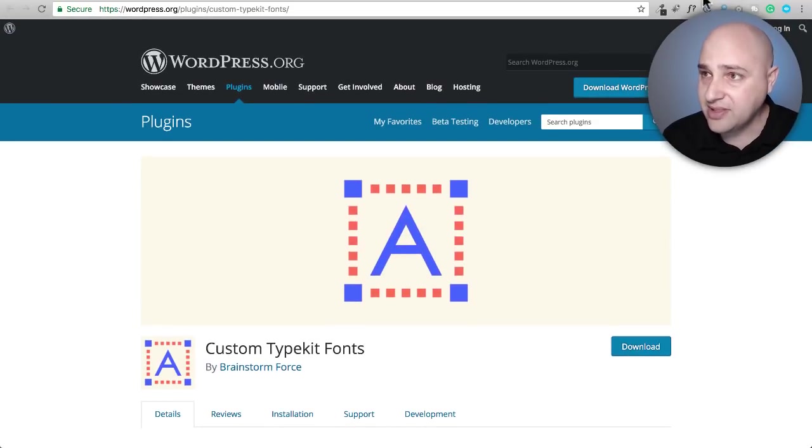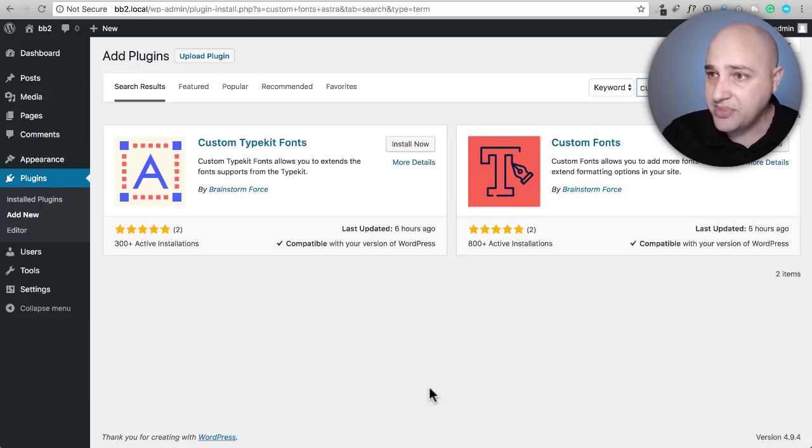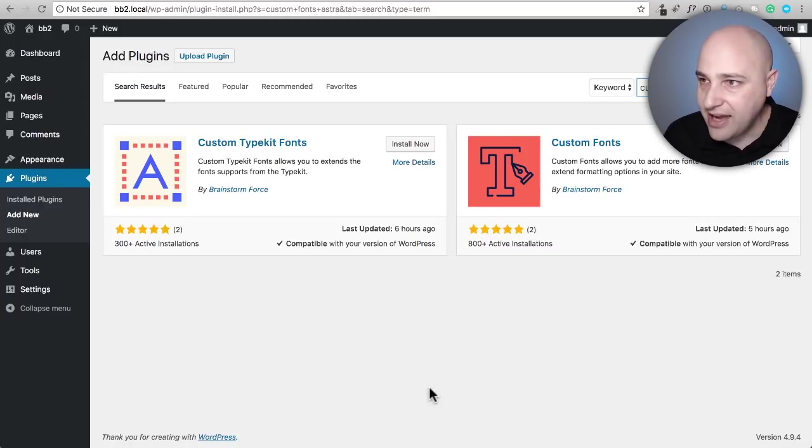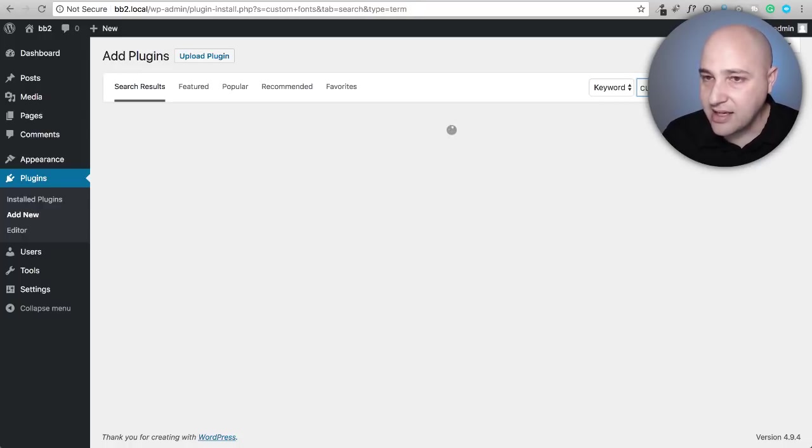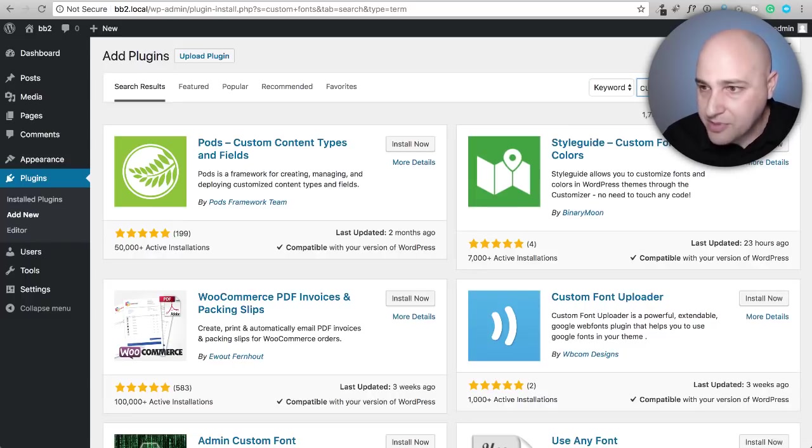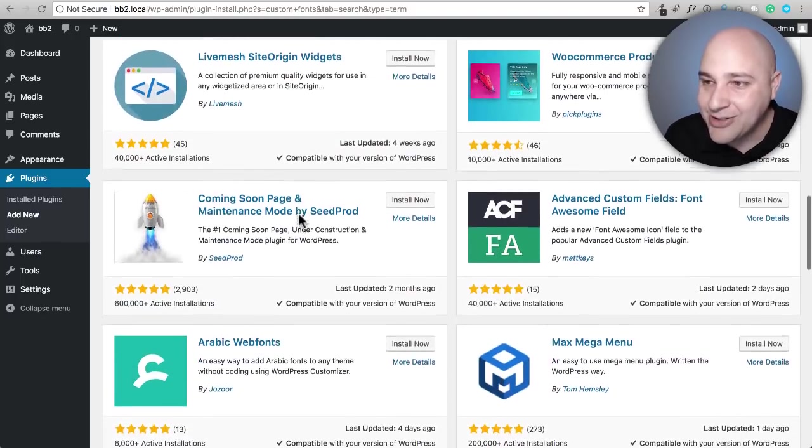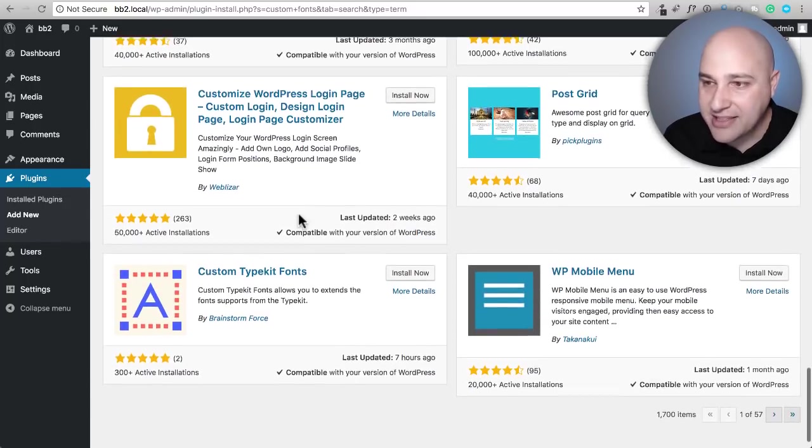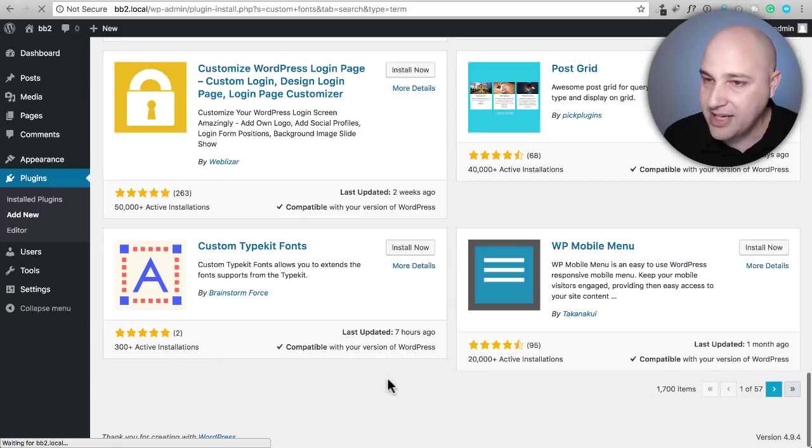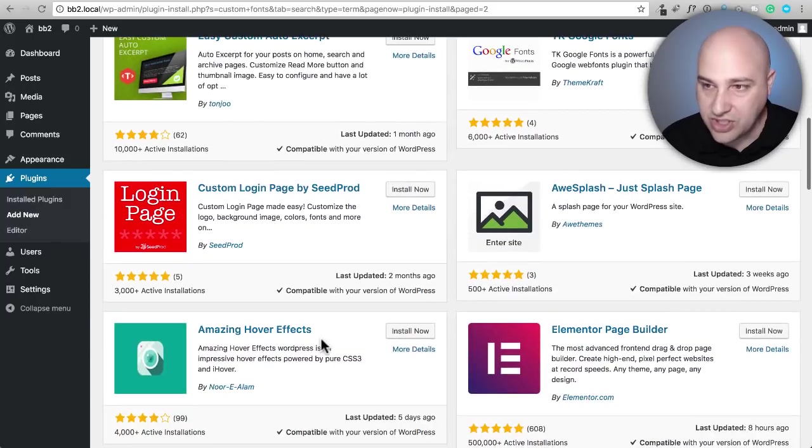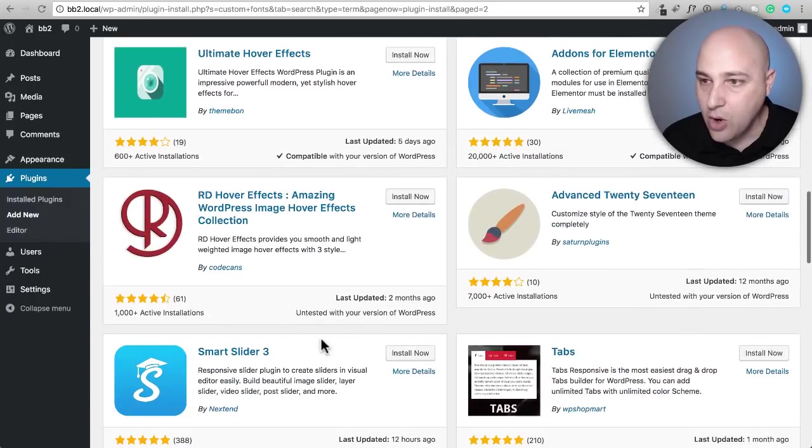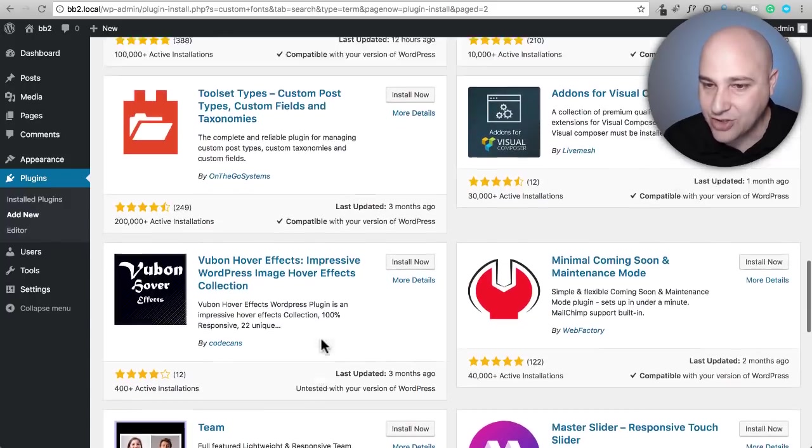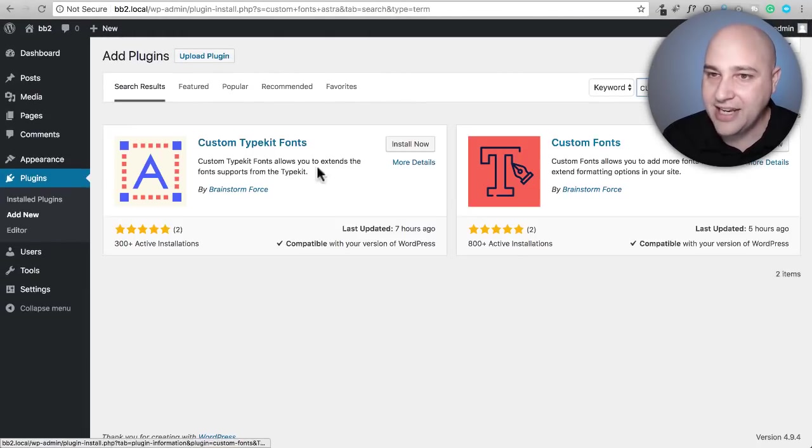To save some time, I've already done the search here in my website for Custom Fonts. The reason I had to put the word Astra is because check this out: if I just search for Custom Fonts, it's not going to pull up because there are so many options here. You can scroll down and you don't see Custom Fonts. One of the safe ways of finding it—well, the Typekit one comes up—one of the fastest ways would be just to search for the word Astra, which is the theme, or just go ahead and type Custom Fonts Astra.